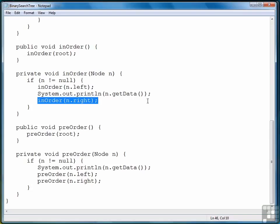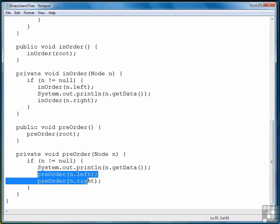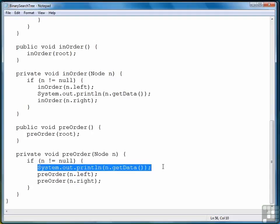So the other traversal method is called post-order. And I won't implement that. It's very simple to do. Simply do post-order n.left, post-order n.right, and then display the data. And that'll show you how the binary search tree data is traversed in post-order.